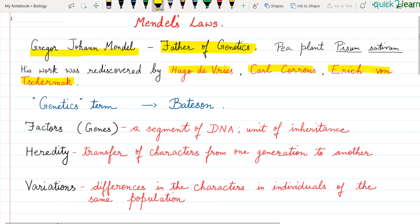But the term 'genetics' was given by Bateson — he was another scientist who coined this term. So Bateson gave us this term, and now we will start with our details.